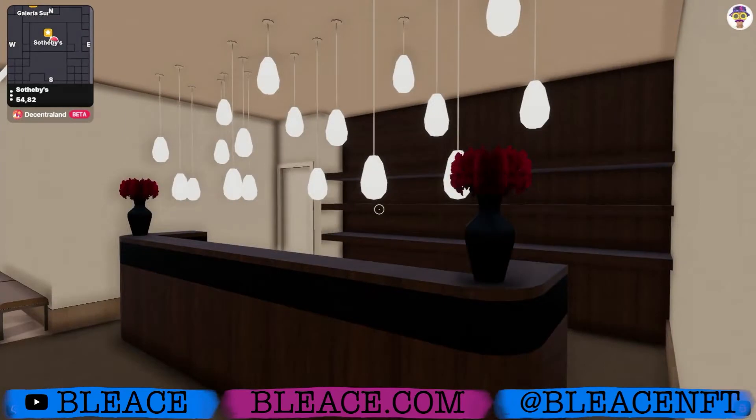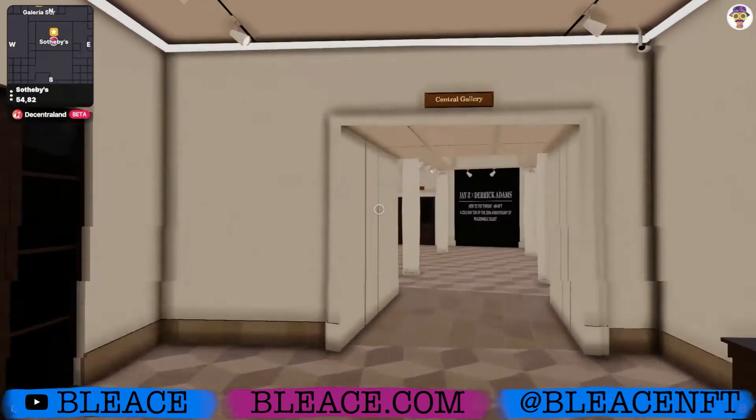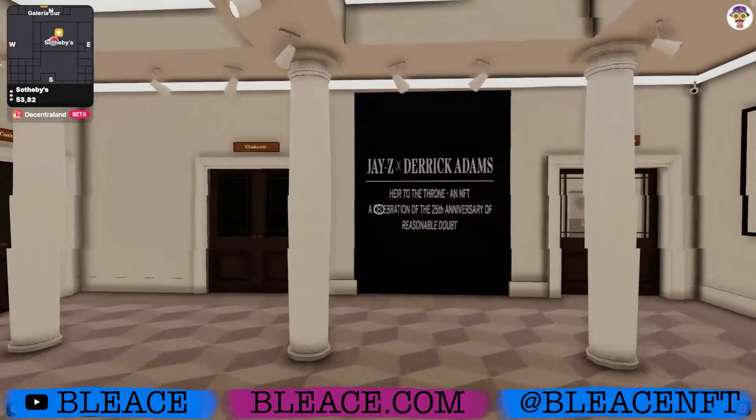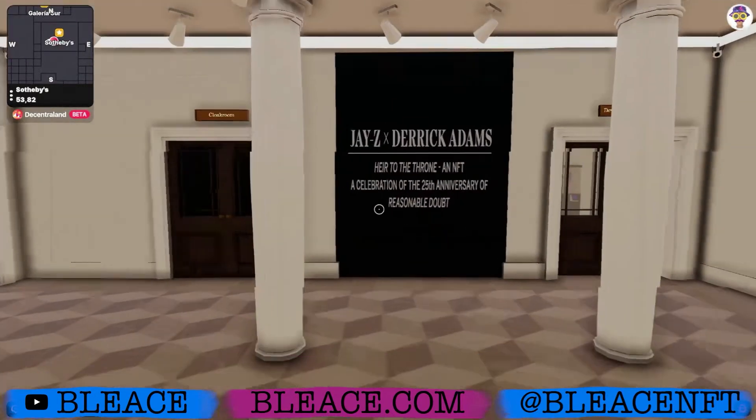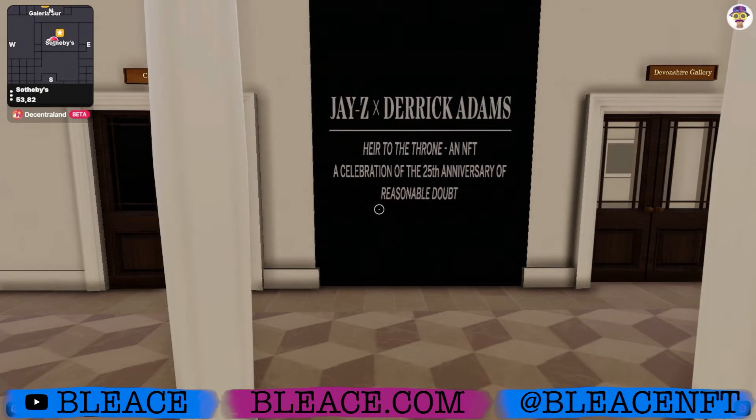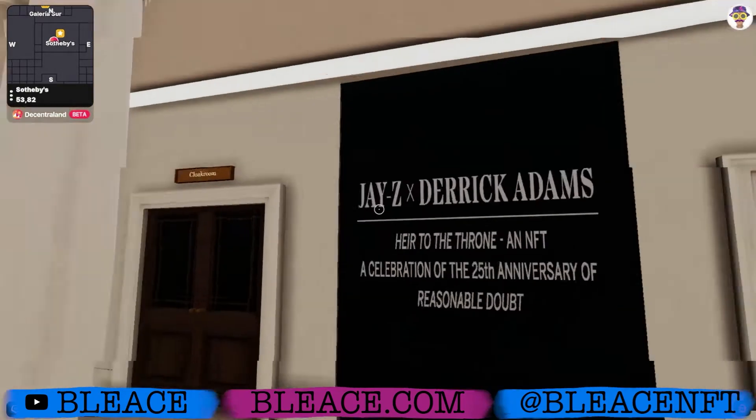This is Sotheby's. Heir to the throne of NFT. Celebration of the 25th anniversary of Reasonable Doubt. Shout out, Jay-Z.